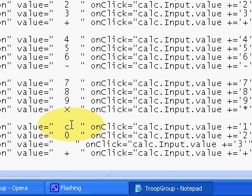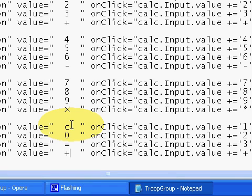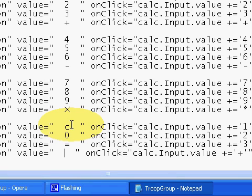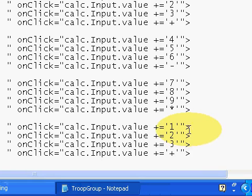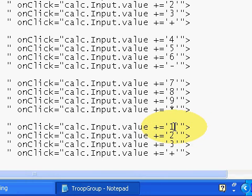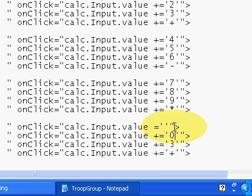It will be 'C' for clear, zero for the zero digit, and here it will be equals, and then divide. Same here, but in clear it will be blank, no plus sign, and no plus sign in zero.